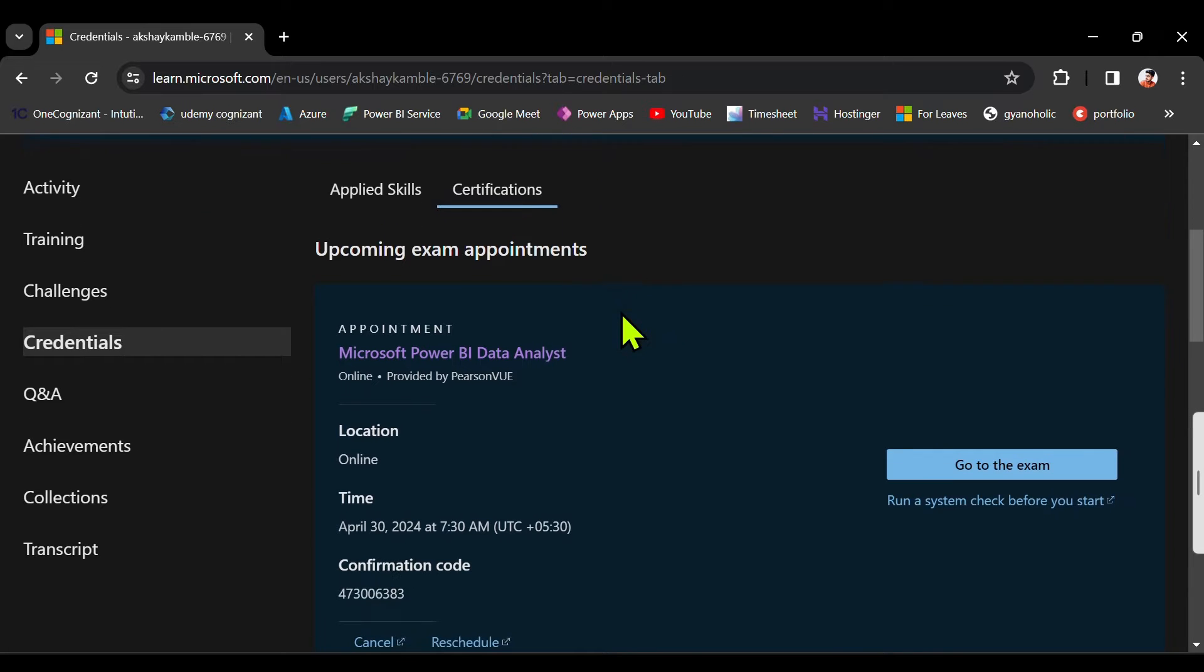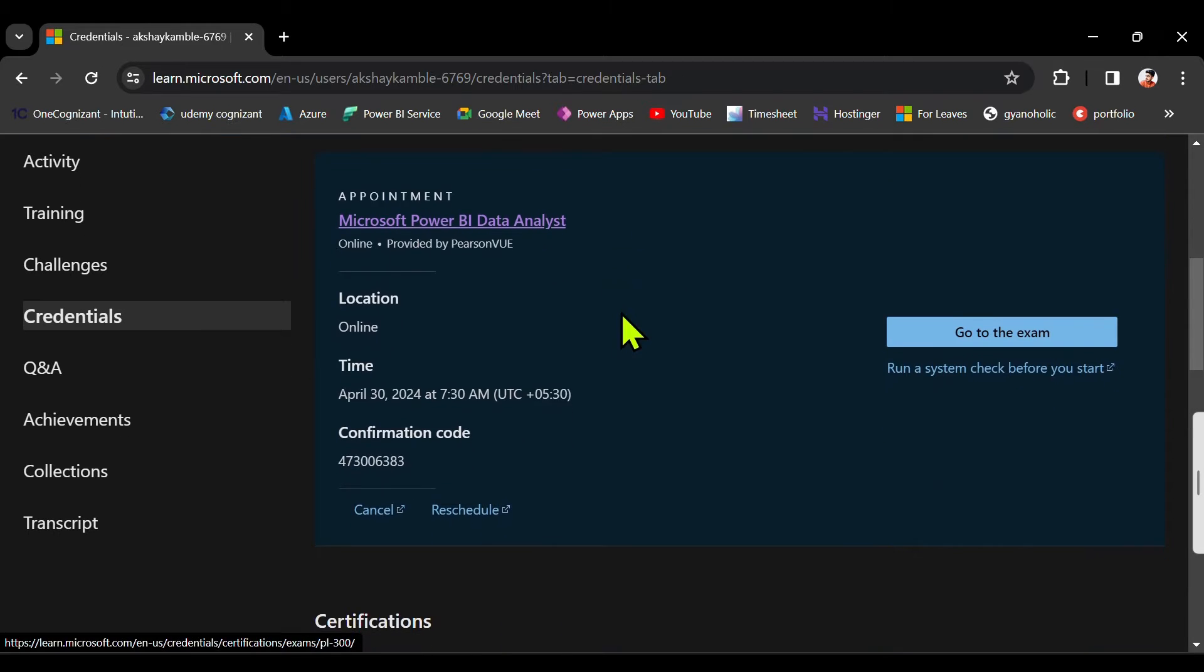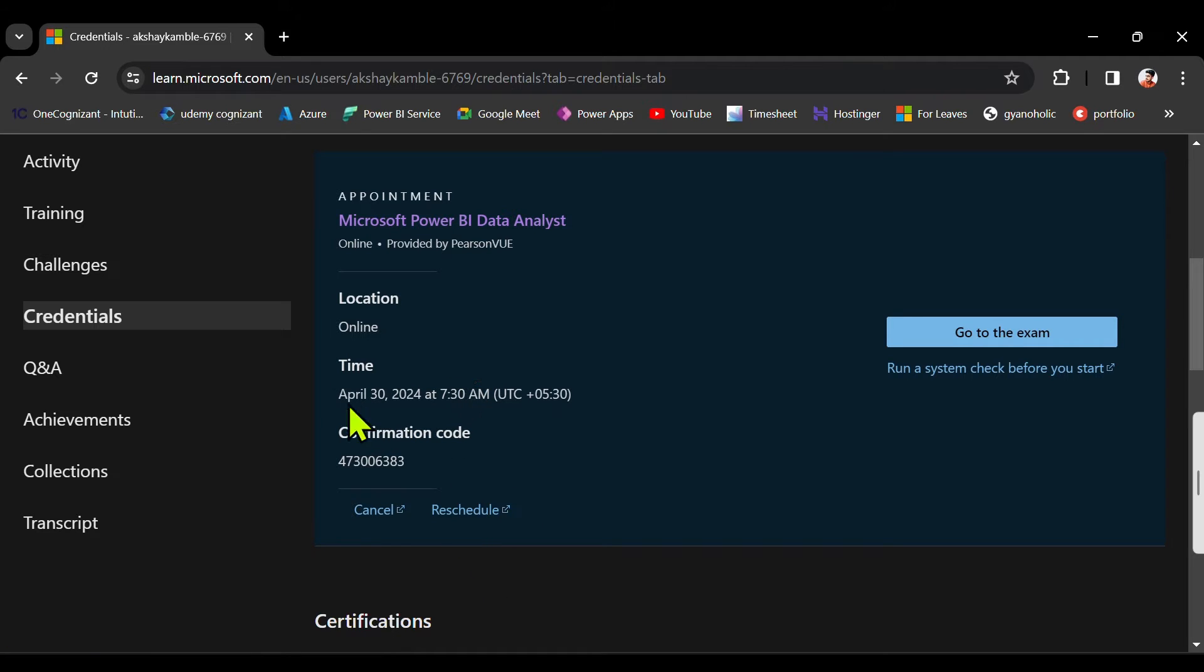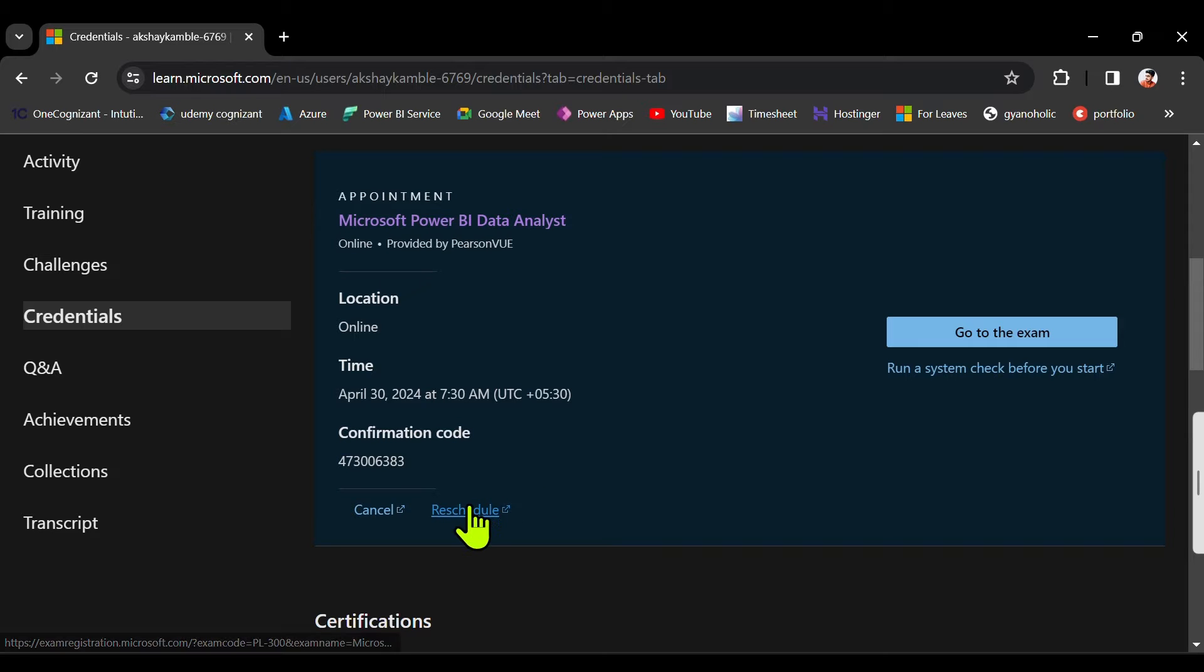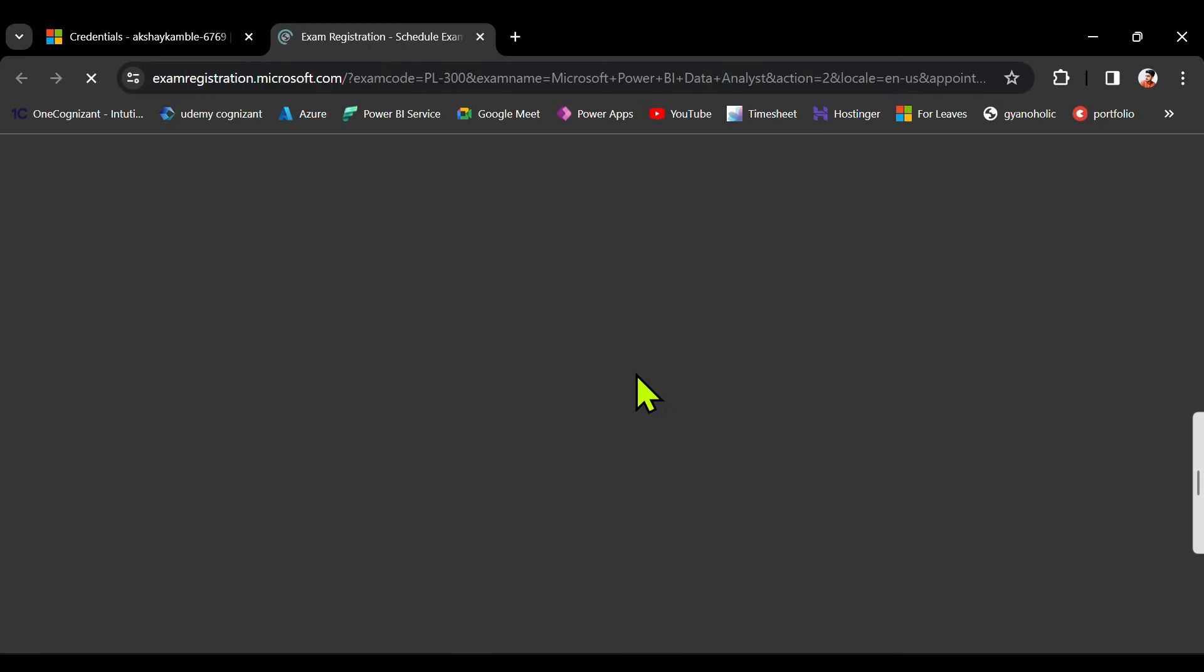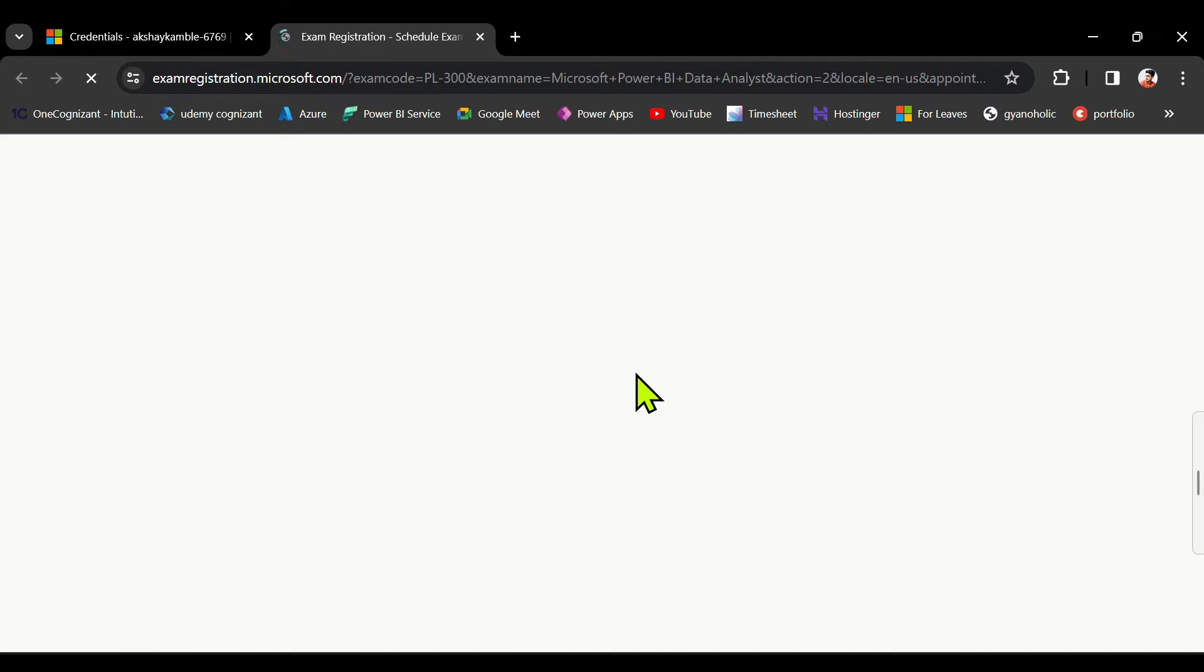Under certification, if you scroll down you will see the reschedule option. I am also giving the exam, as you can see, because my PL300 exam got expired. As you know, I have told you it is only valid for one year, and before it expires you need to give the exam again.